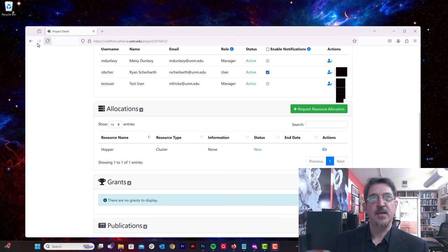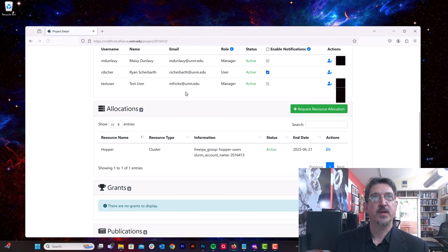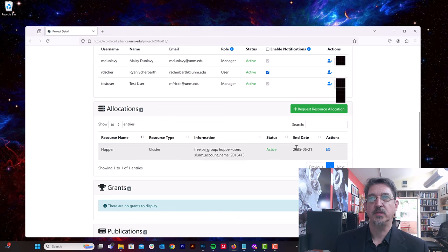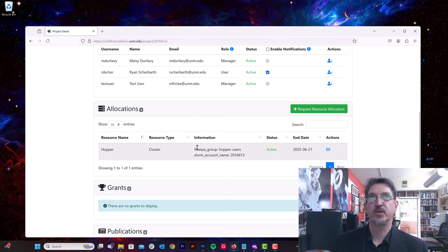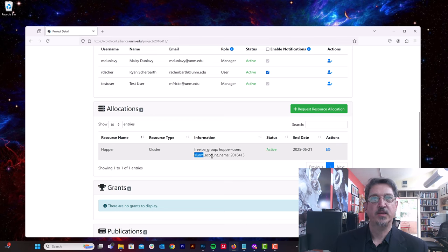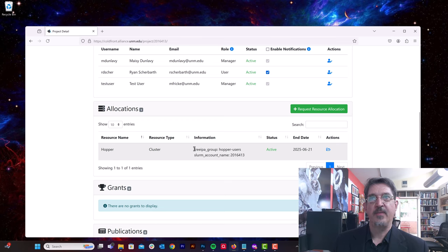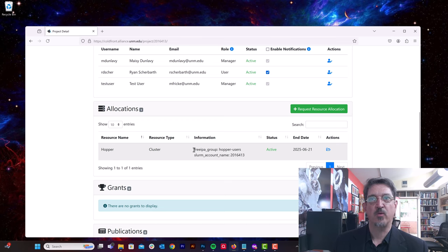I have received the project allocation request and approved it. And so now if I hit refresh, I see that the status has gone from new to active, and there's some attributes.